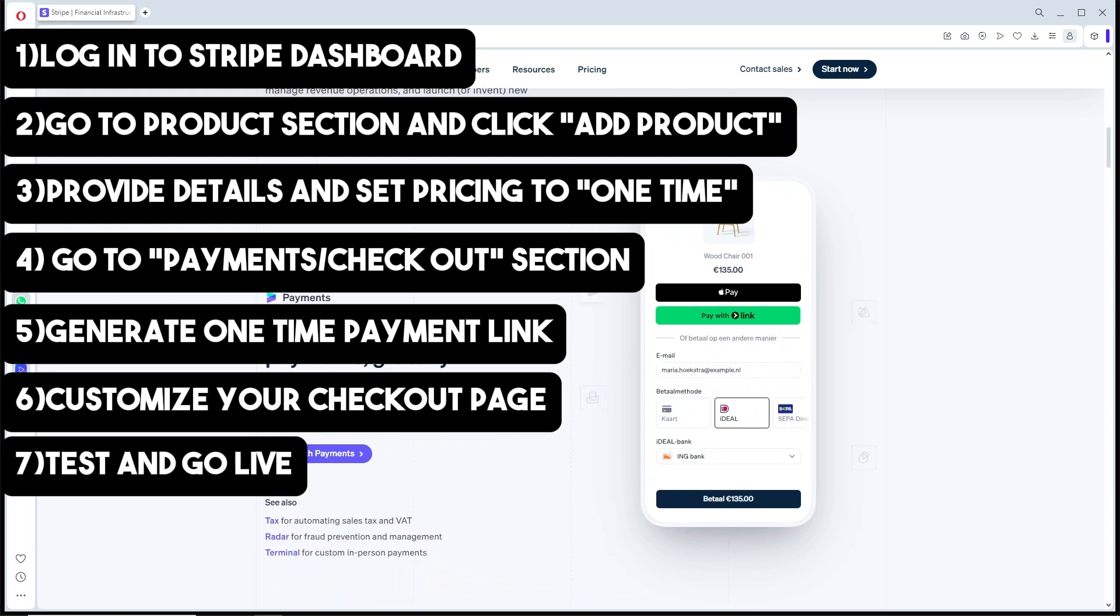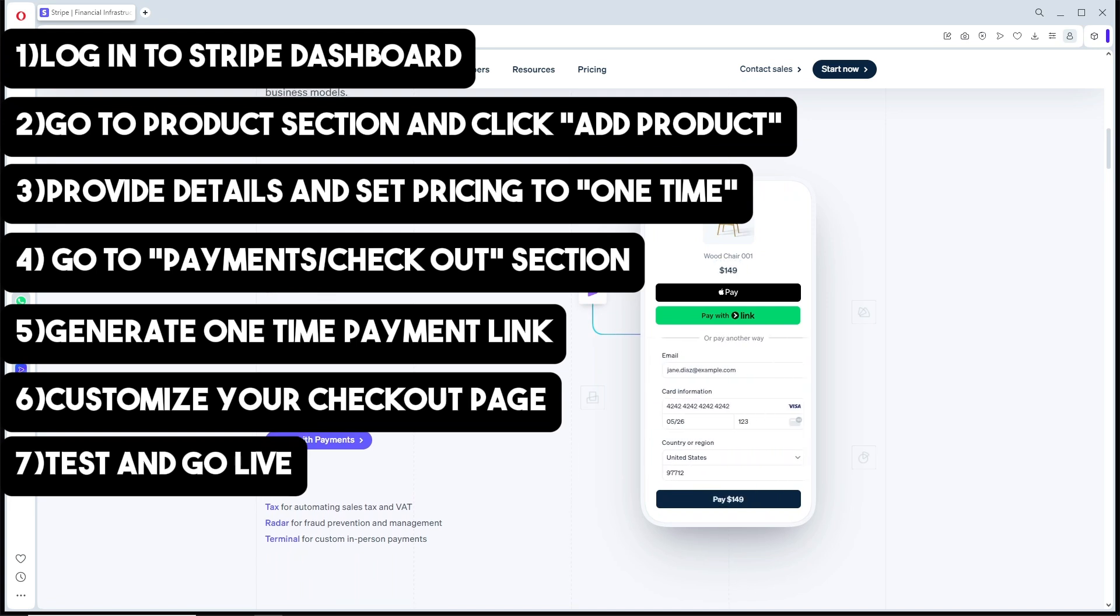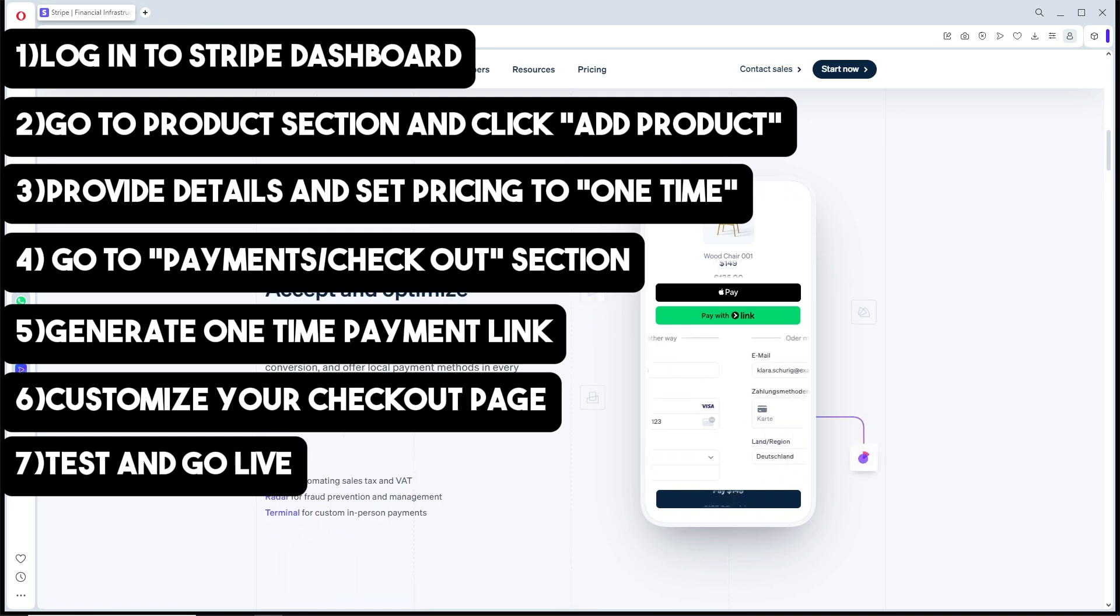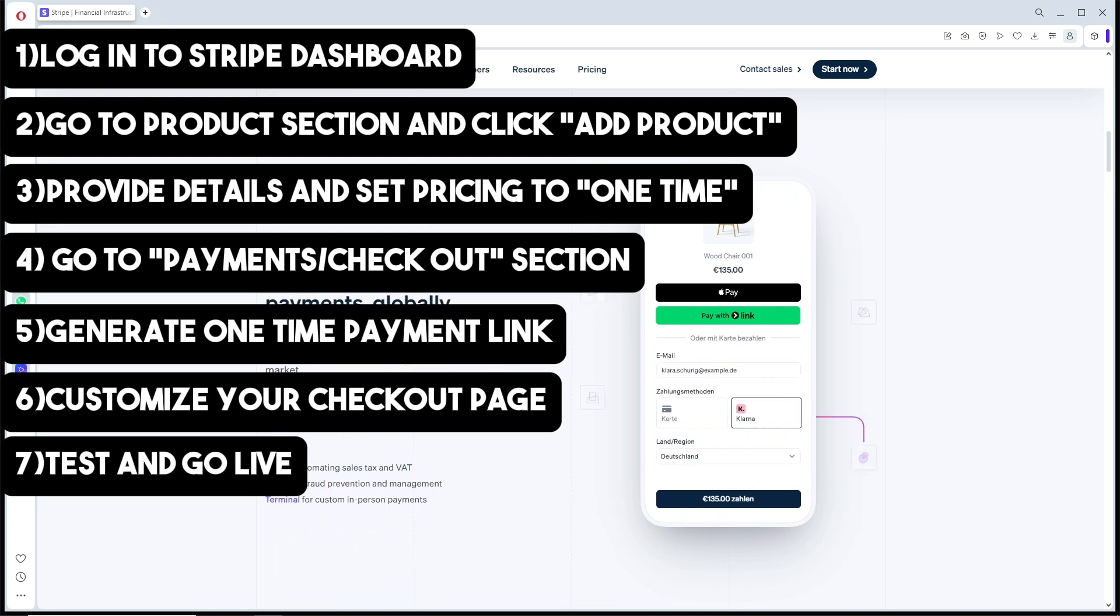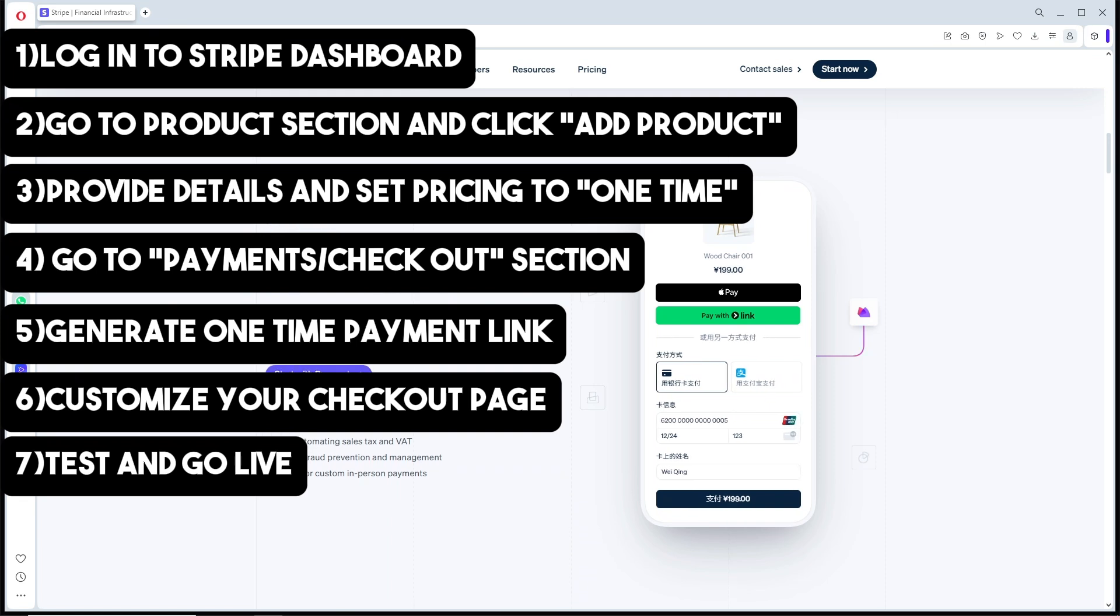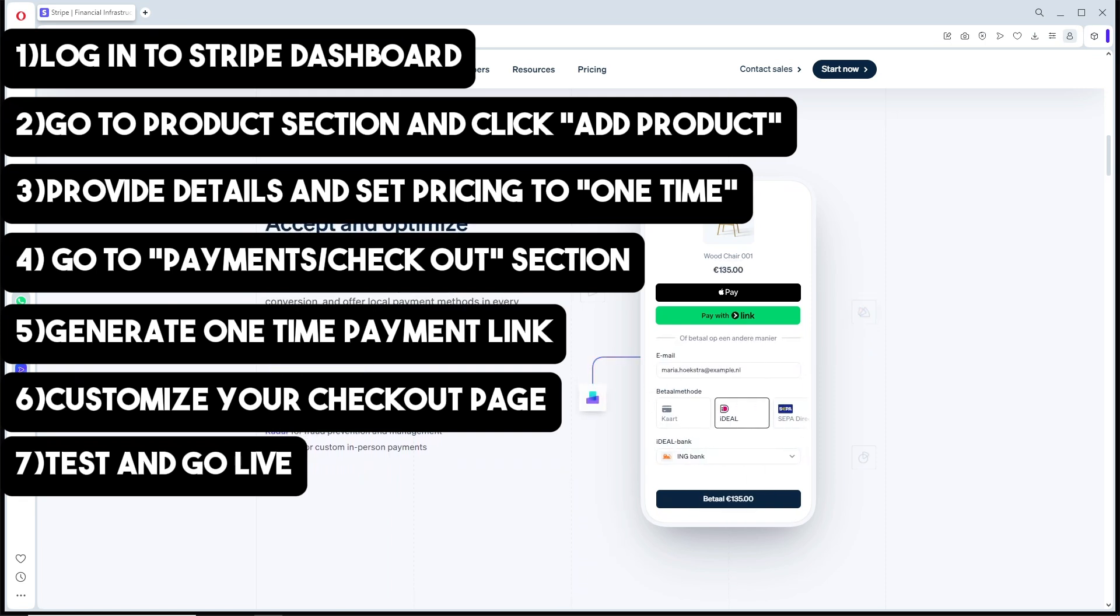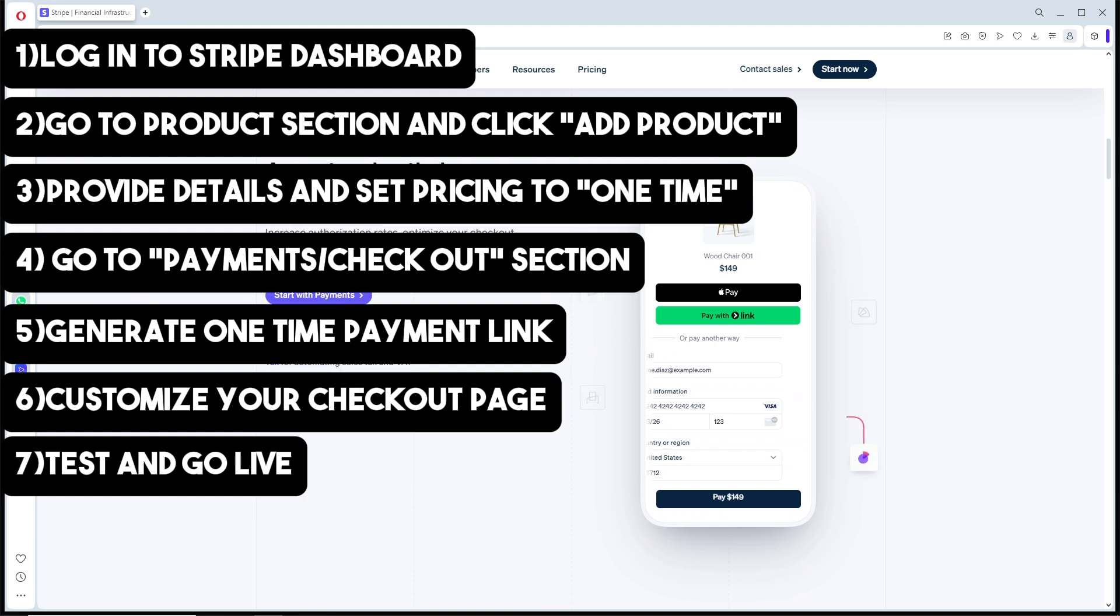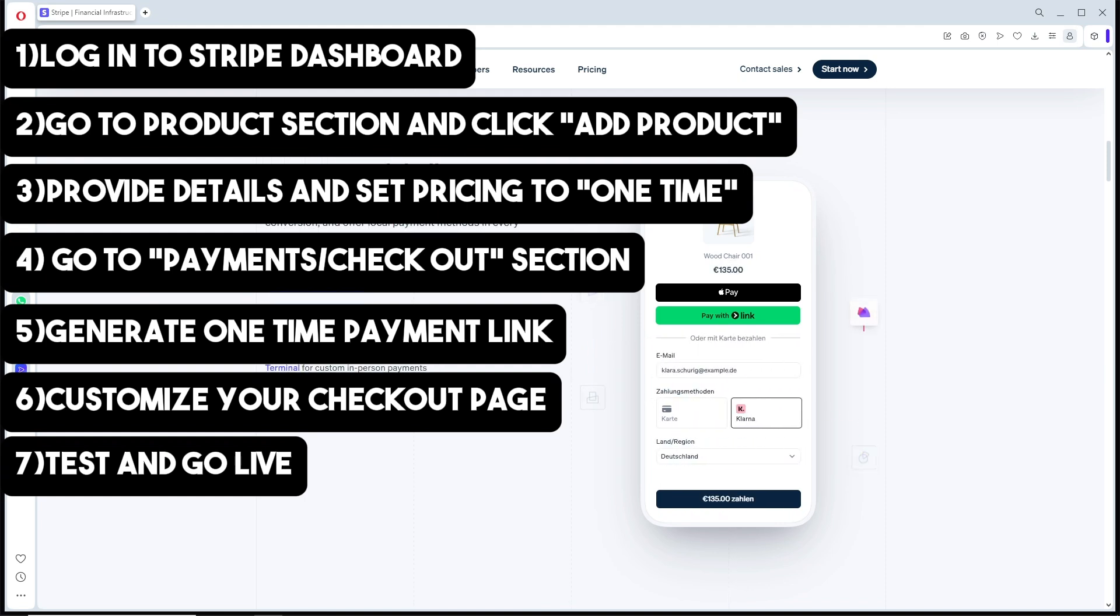Once you're satisfied, you can start sharing the link with your customers and accept payments. That's it! If this video was helpful, please like and subscribe. Thanks for watching, see ya!